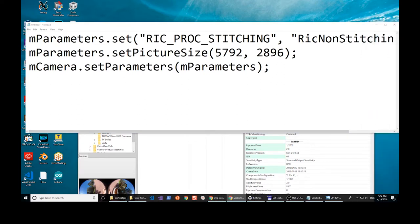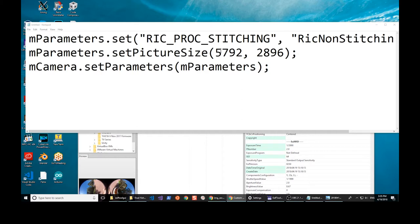The normal Theta is actually 5376 by 2688. So the dual fisheye, because it's the two spheres side by side, it's actually bigger. Pretty cool. And a pretty good hack by Ichi.